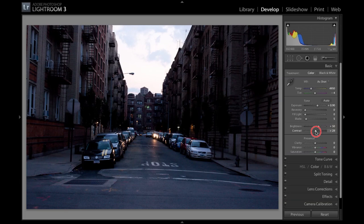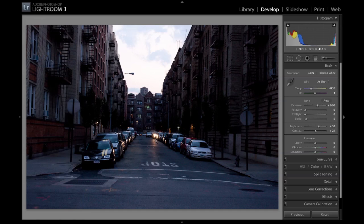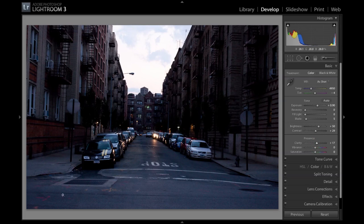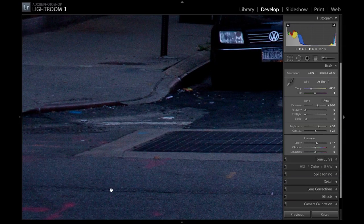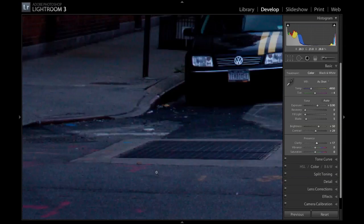You don't want to make it too contrasty because then it looks fake. Now, as you can see in the picture, there's a lot of noise — we'll get rid of that in a second. The noise is these little pixels that you have here, making the picture all dirty.